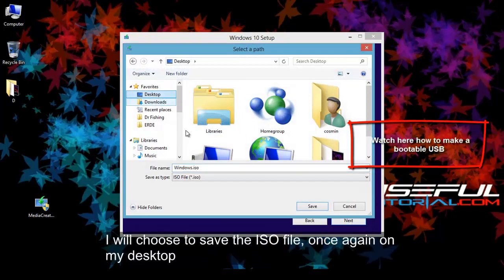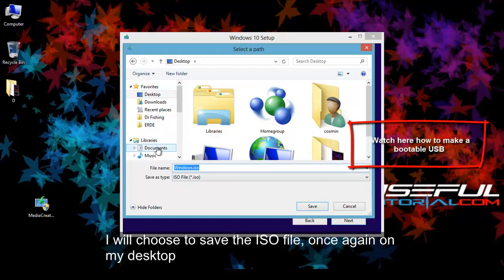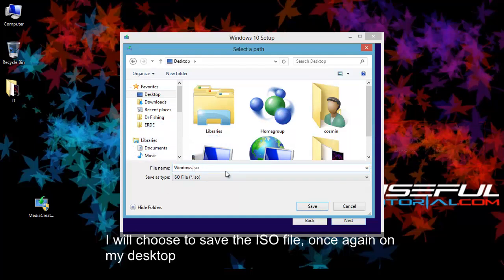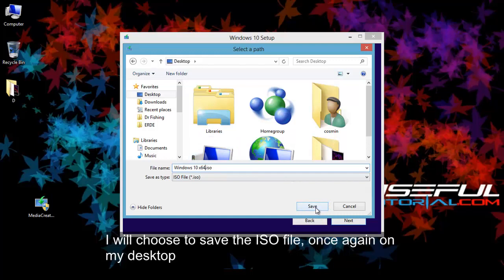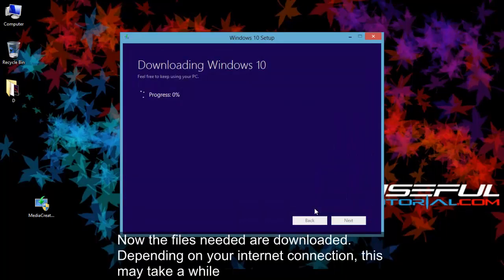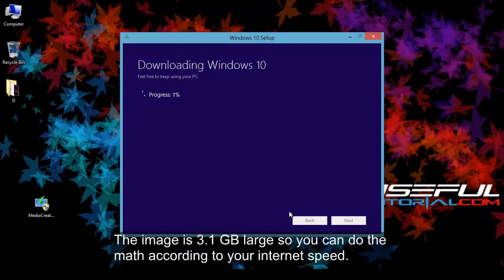I will choose to save the ISO file, once again on my desktop. Now the files needed are downloaded, depending on your internet connection, this may take a while. The image is 3.1 gigabytes large so you can do the math according to your internet speed.